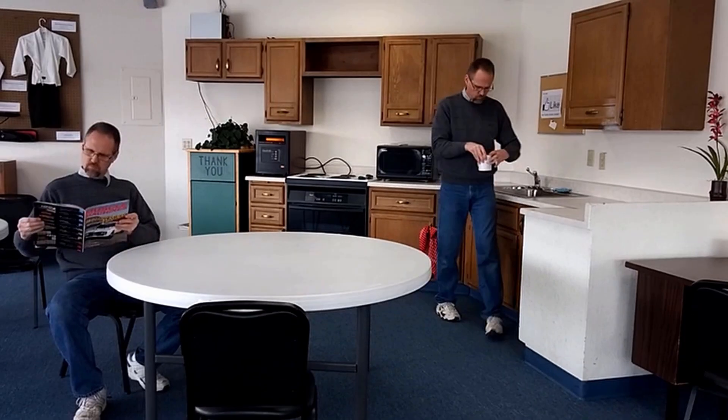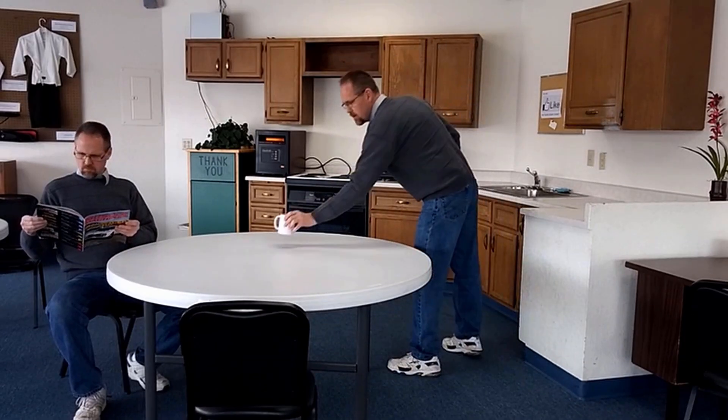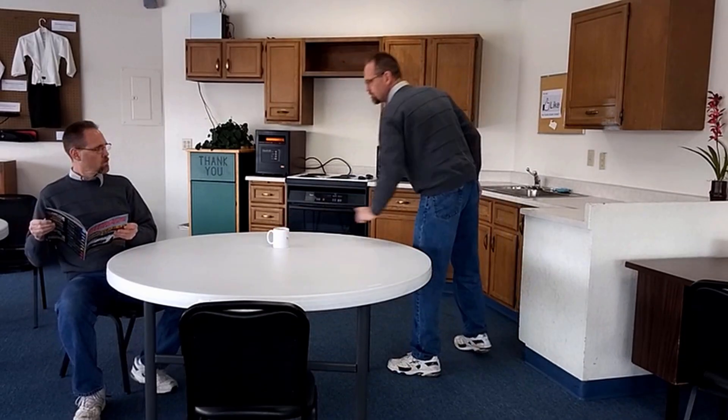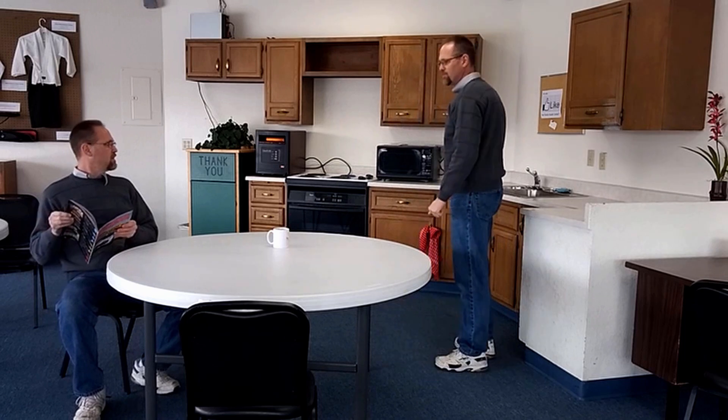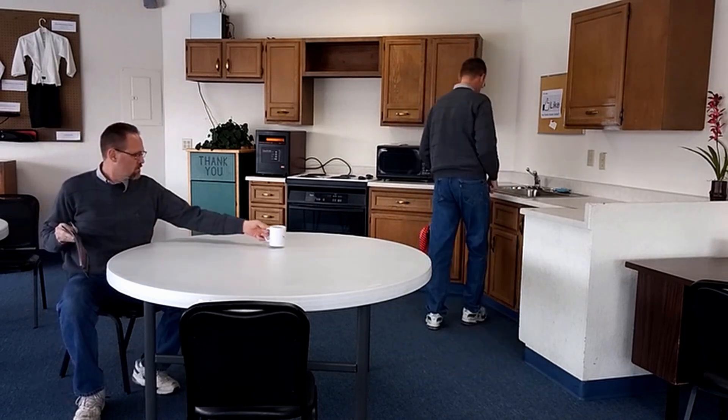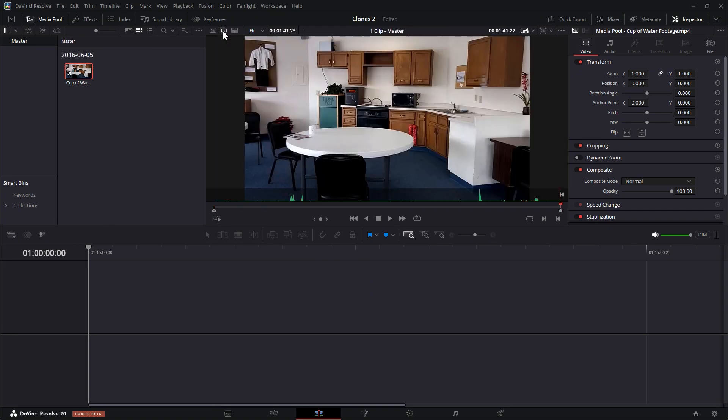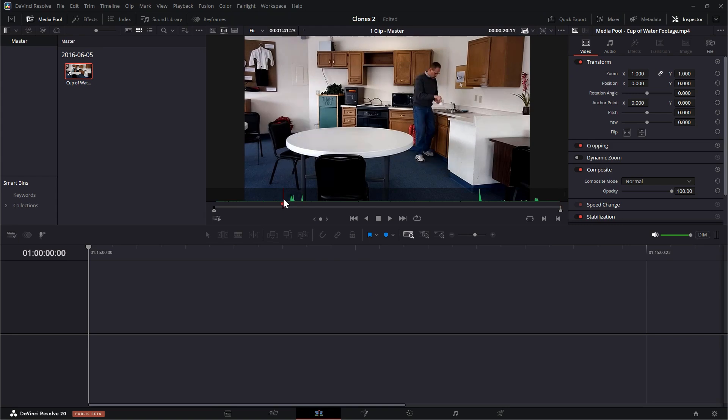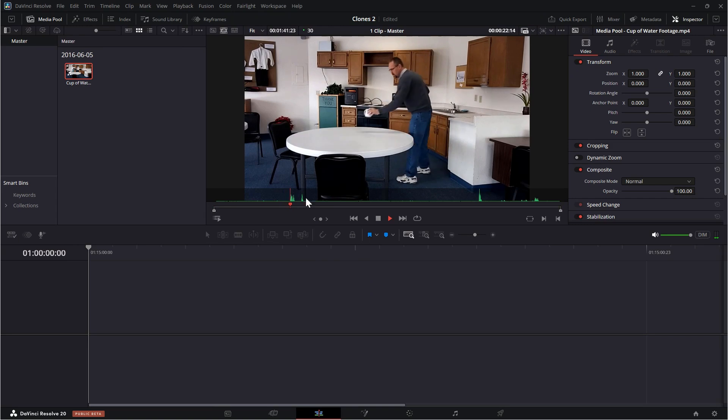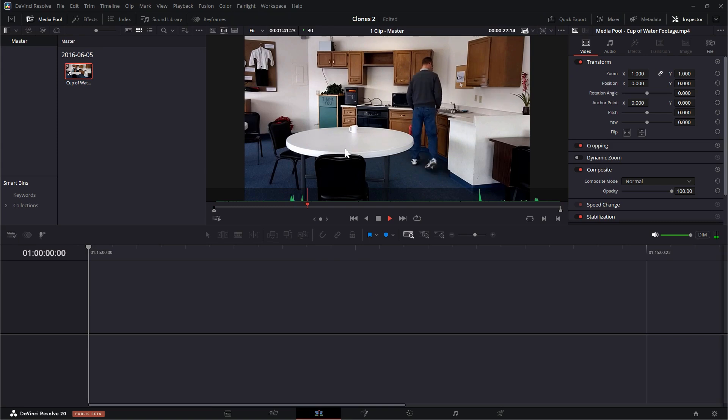So in Resolve, I'm going to manually animate a mask using keyframes to create this interacting clones effect. So if I come up here to my media pool and I select this icon, which is source tape, then you can see that I have this one long video where I start by making this water, taking it over, saying that, waiting for response, and then saying that.